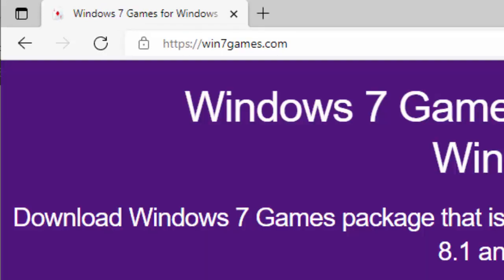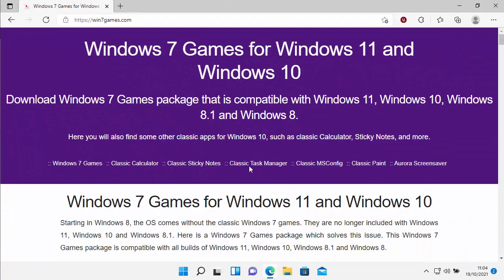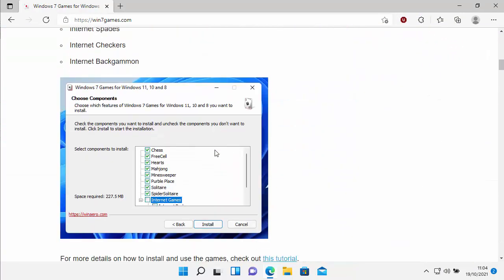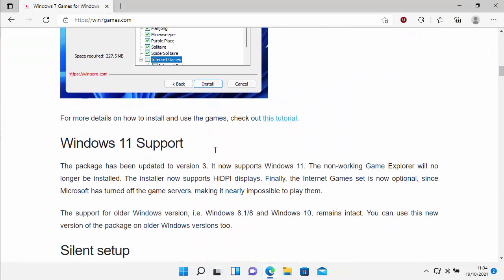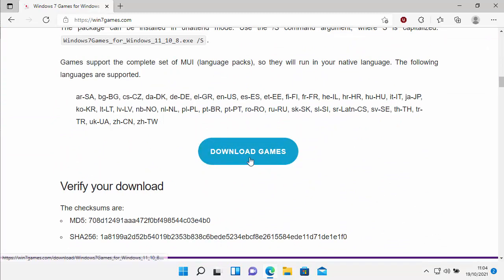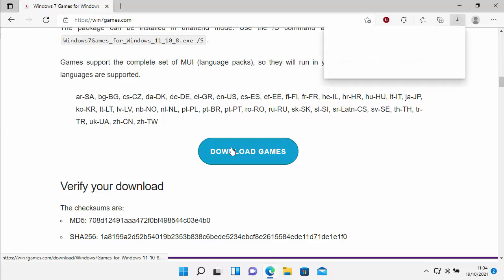Once you've done that, you'll see this website load. Scroll down a little way, and just find here where it says this green download games. Move your mouse over that, left click once.